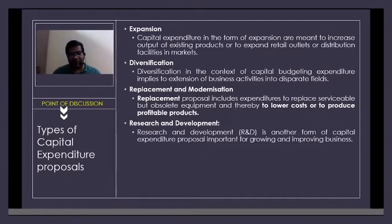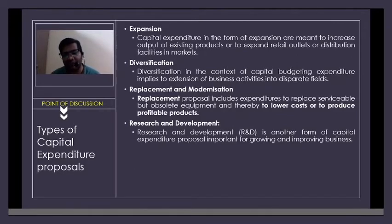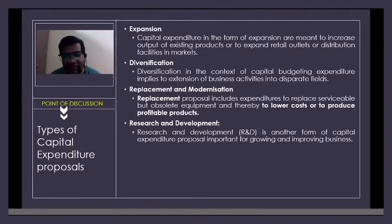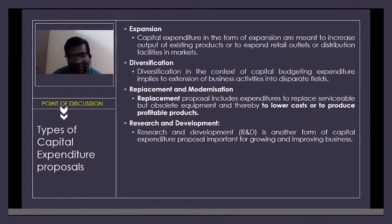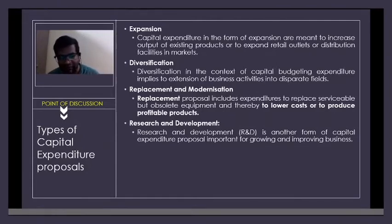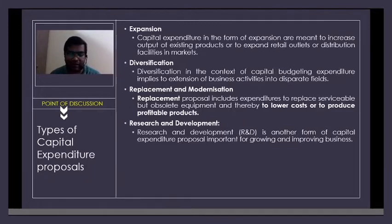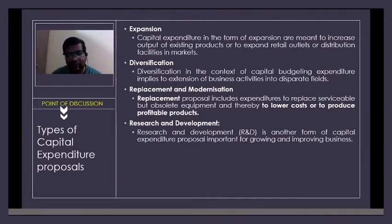Then we have research and development. If you look at the automobile industry in India, particularly two-wheelers — Hero, TVS, Bajaj, and recently Mahindra — as a company, whether in two-wheelers or any other category, you always have two options: either develop your in-house research and development or go for technological procurement.